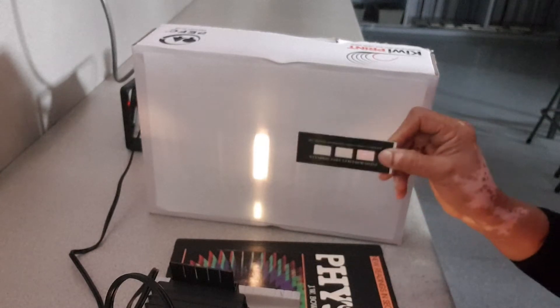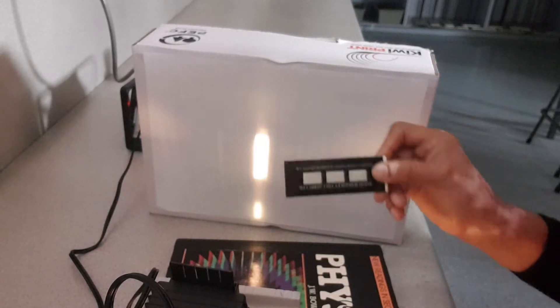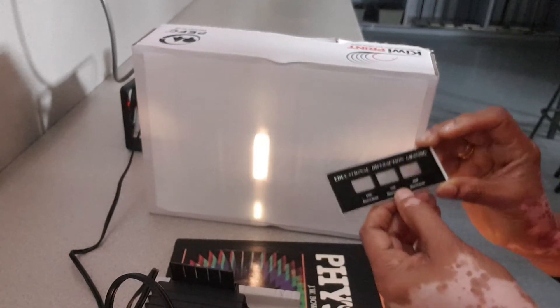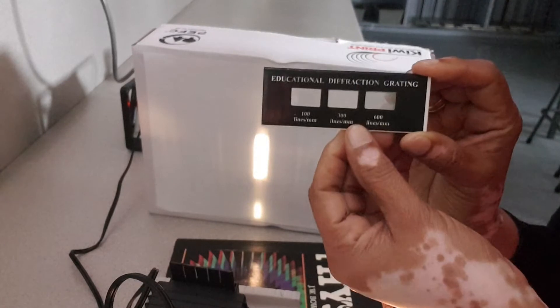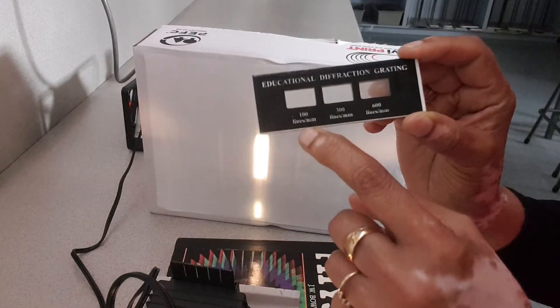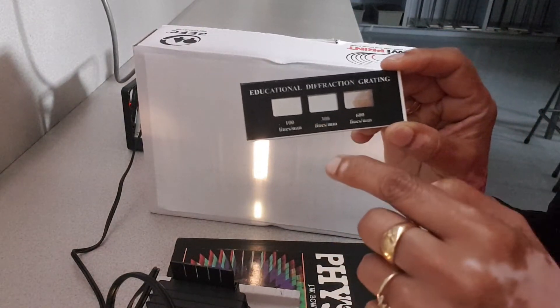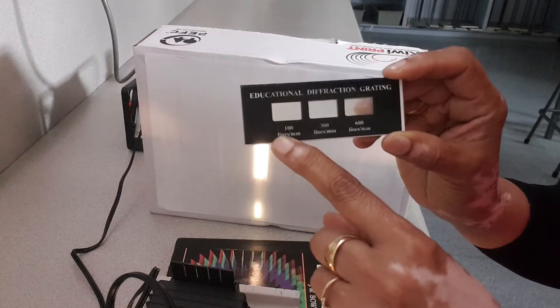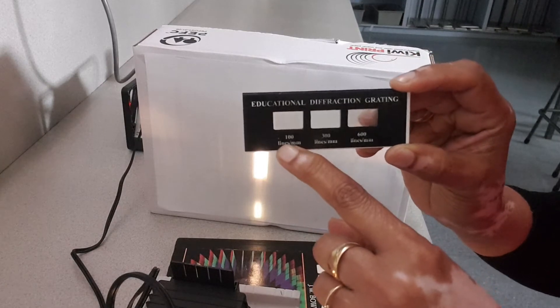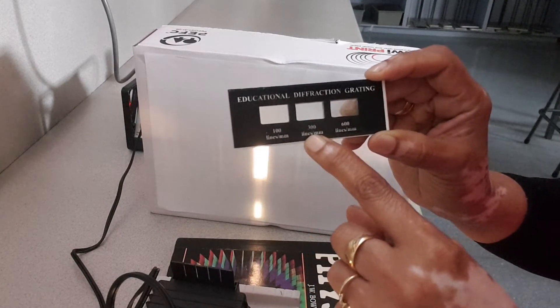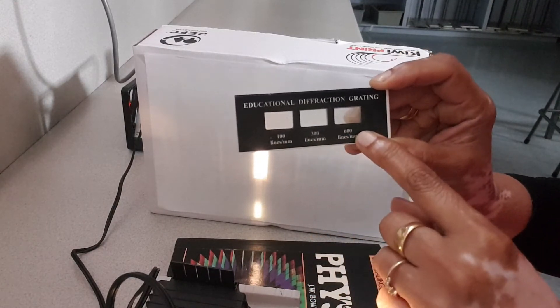As you know, these diffraction gratings have different numbers of slits. The first one here has 100 lines per millimeter, the second one's 300, and the last one 600.